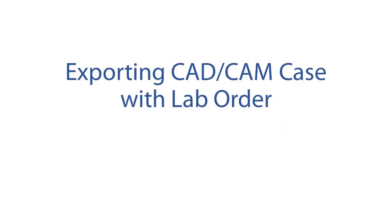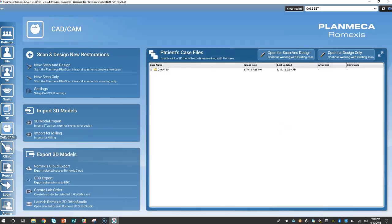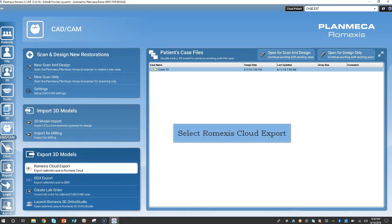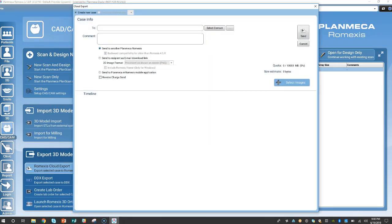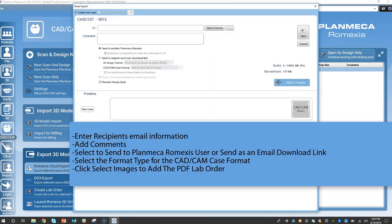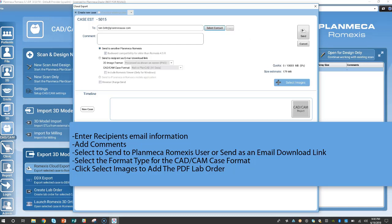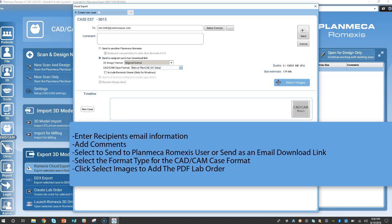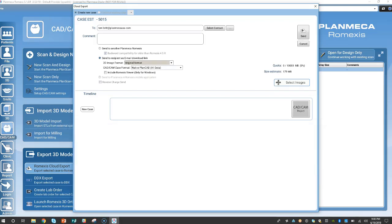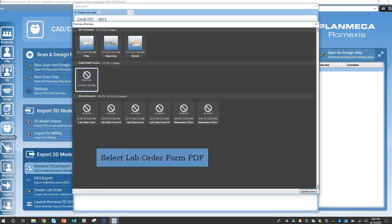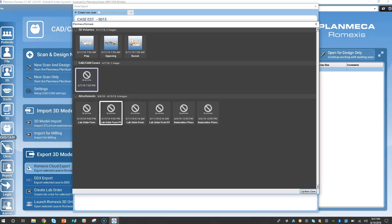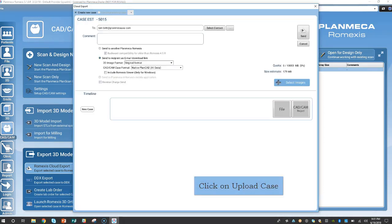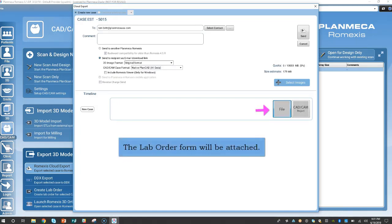Exporting the CAD-CAM case with lab order. Highlight your case. Select the Romexis Cloud export. Enter the recipient's email information. Add any comments. Select to send to the Planmeca Romexis user or send as an email download link to the non-Romexis user. Select the format type of the CAD-CAM case. Click select images. Select the lab order form PDF. Click on upload case. Here you'll see the PDF and the CAD-CAM order.